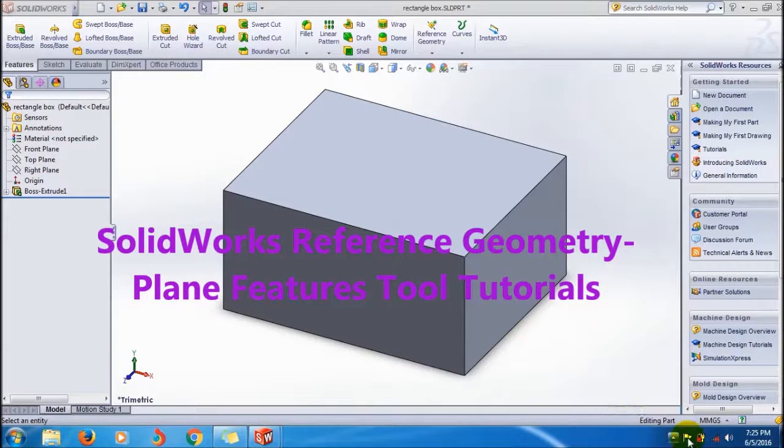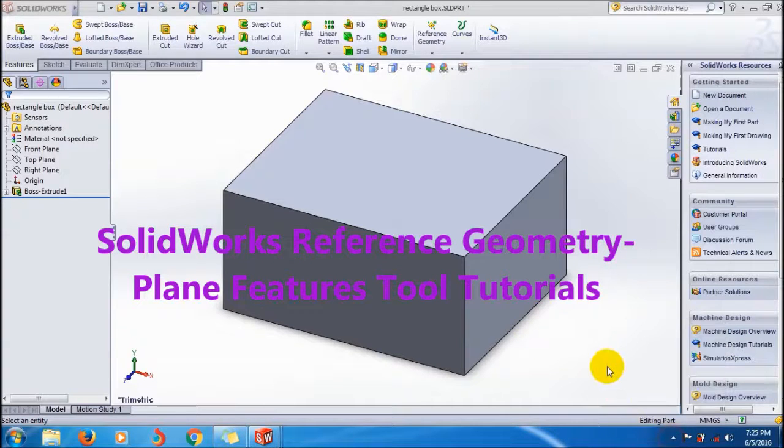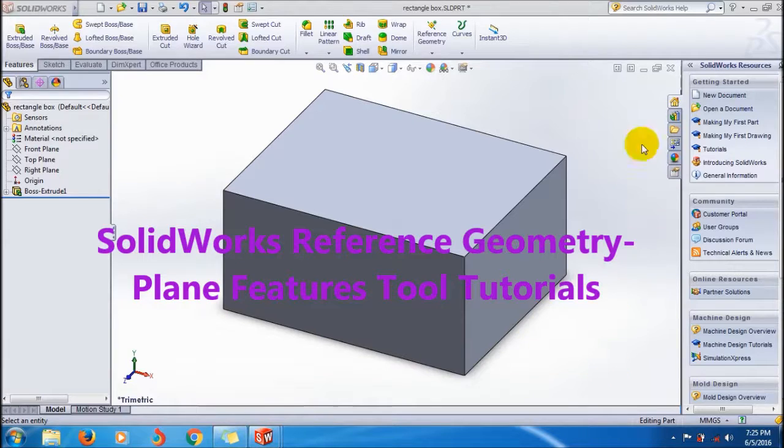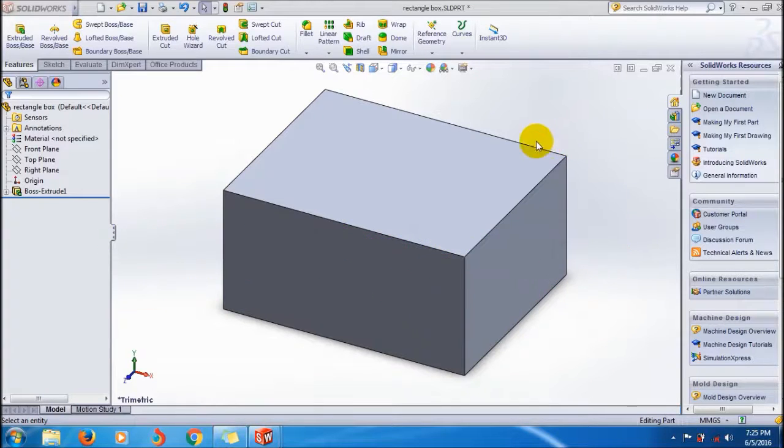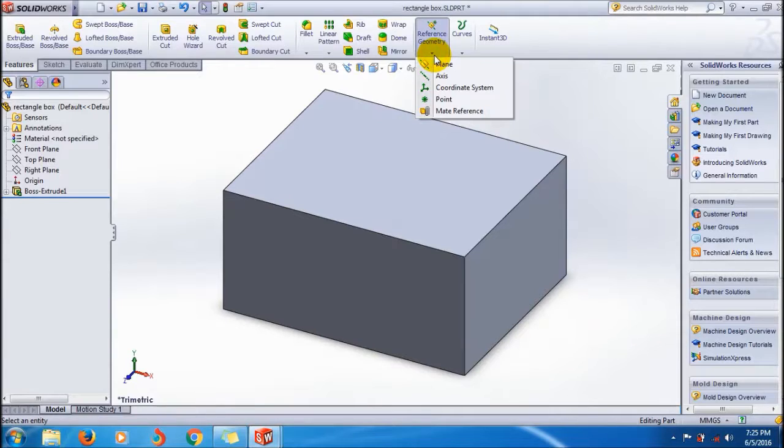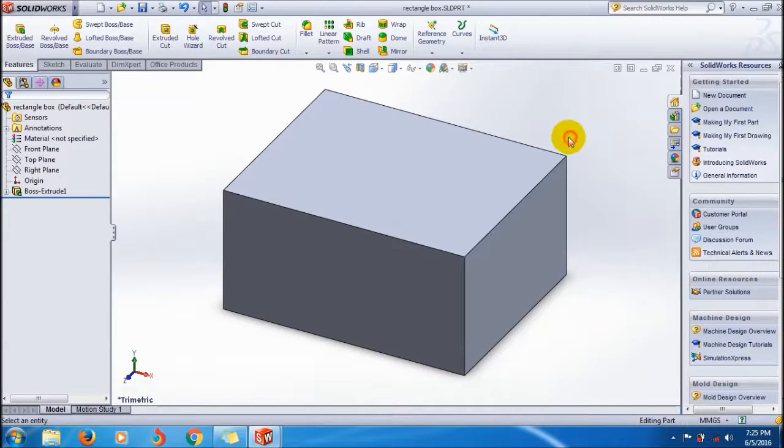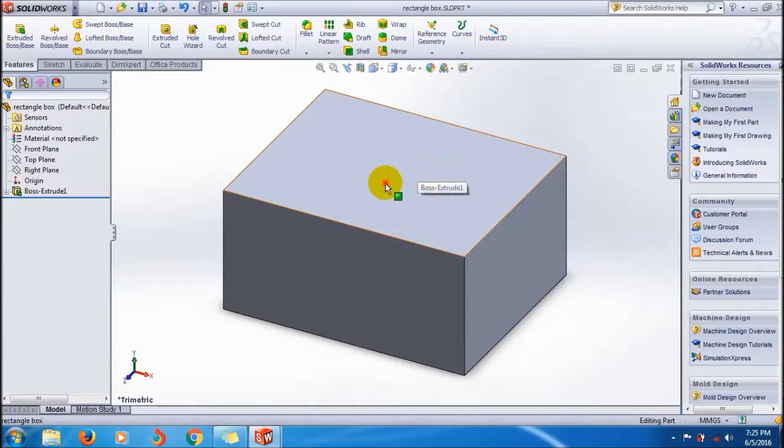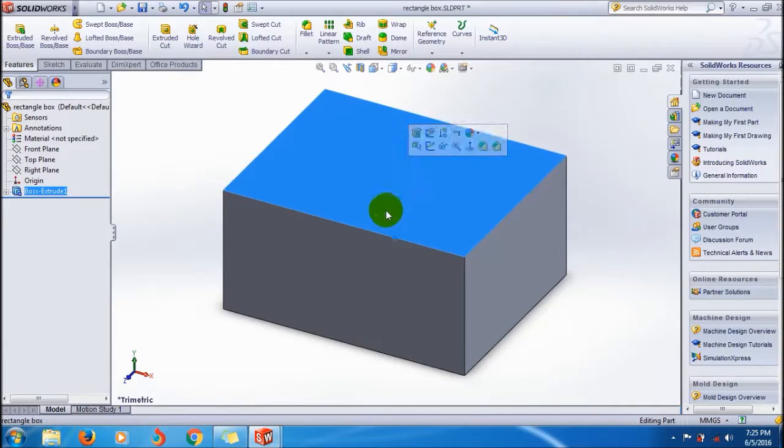Hi friends, welcome to Horshore Rays on ID 1 YouTube channel. Today I'm going to show you how to use the reference geometry plane feature in SOLIDWORKS. For that, I have to create a plane over here, this symbol plane.